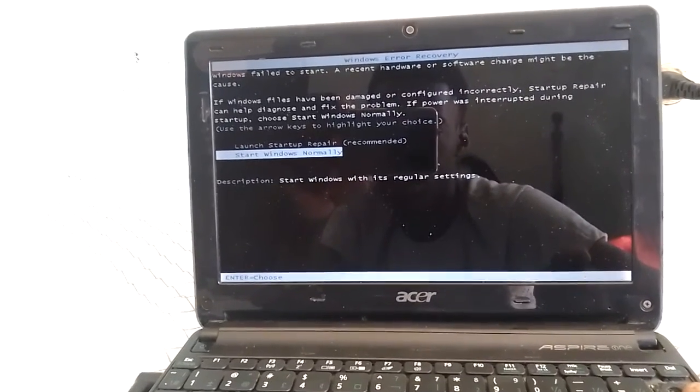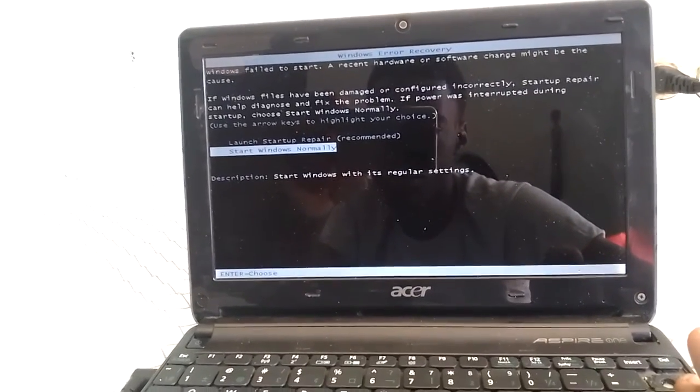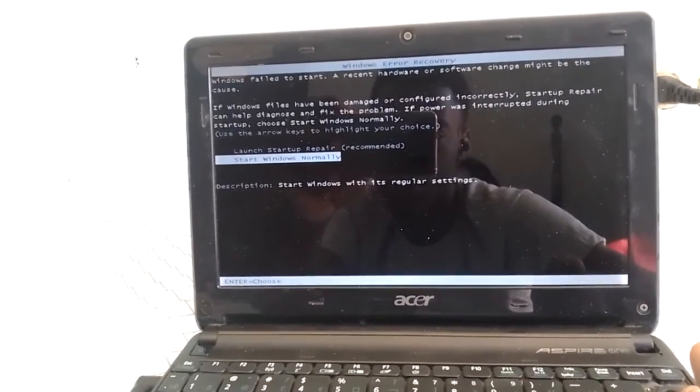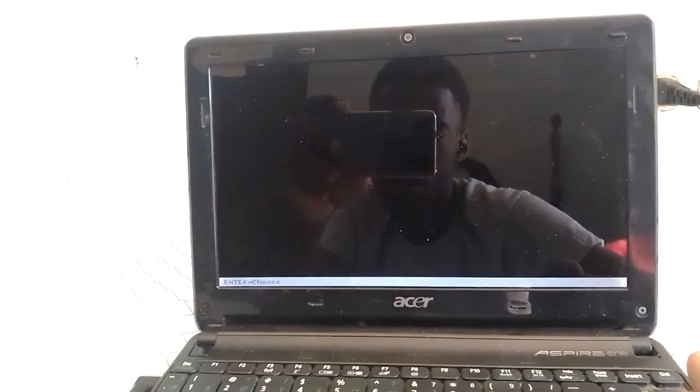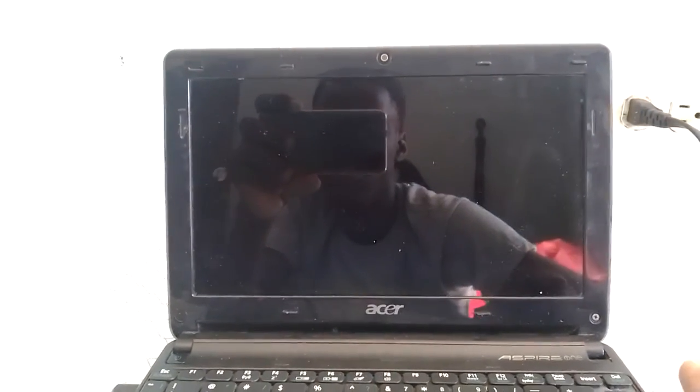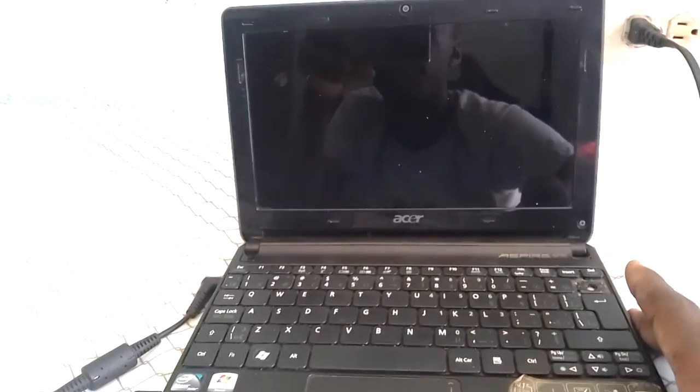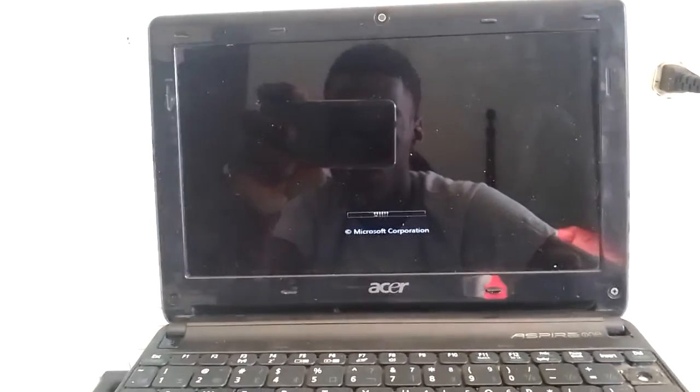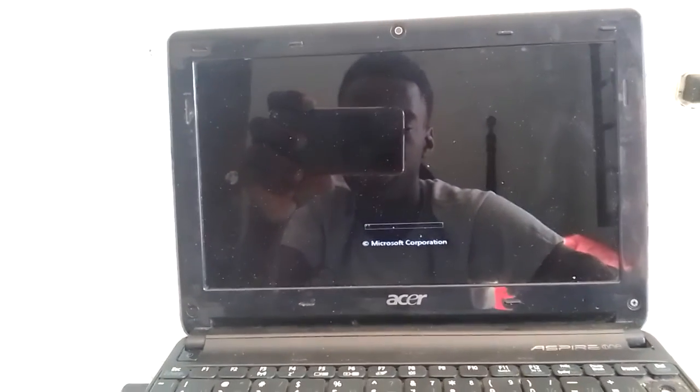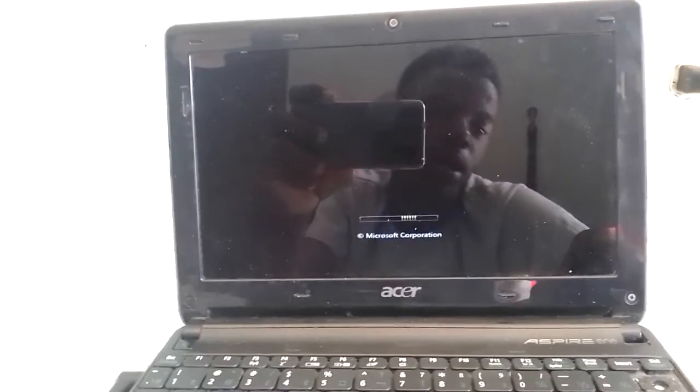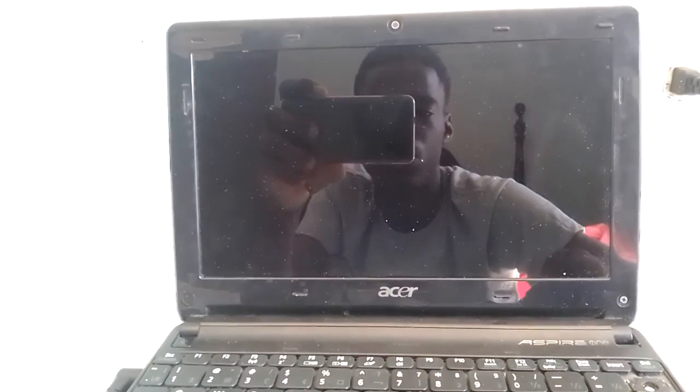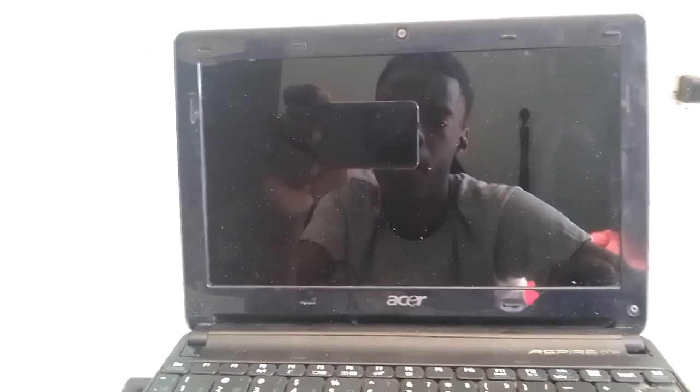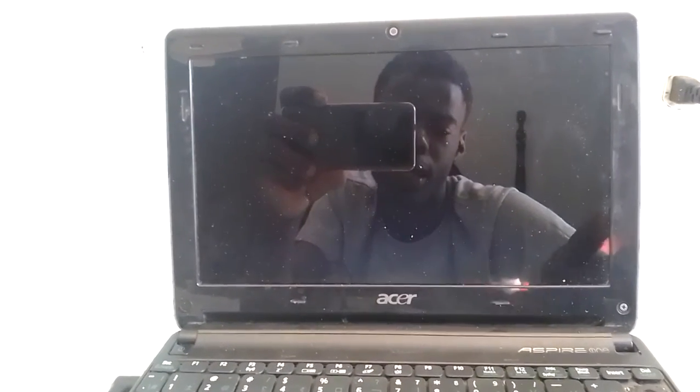Those who have a laptop and it won't want to start up the screen, this will work for you guys. Those who have a laptop and it won't want to start up, just try that method and it works. I tried it and it worked for me.